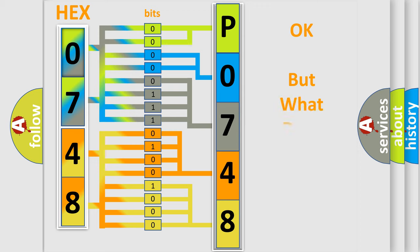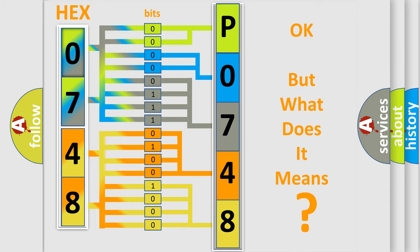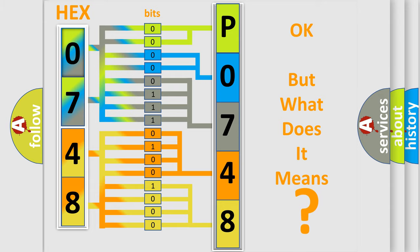The number itself does not make sense to us if we cannot assign information about it to what it actually expresses. So, what does the Diagnostic Trouble Code P0748 interpret specifically?